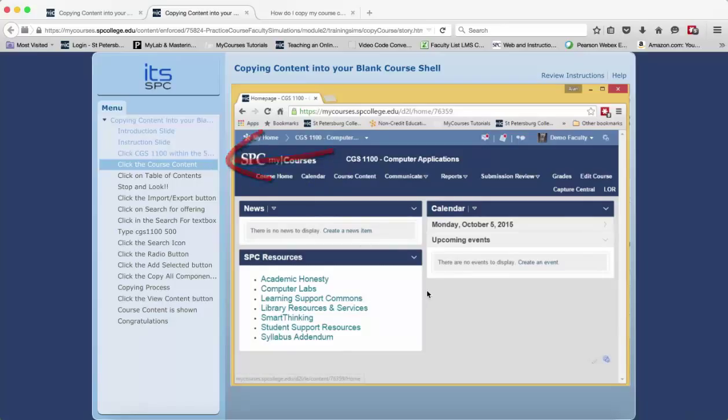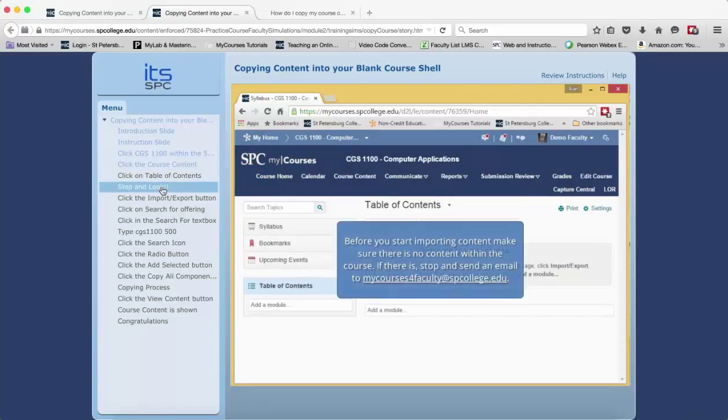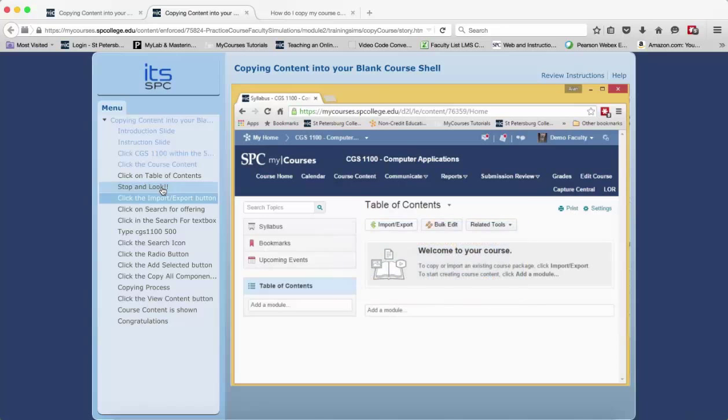Some slides are informational, which means you just need to read the information in the text box and you will move forward to the next slide automatically.